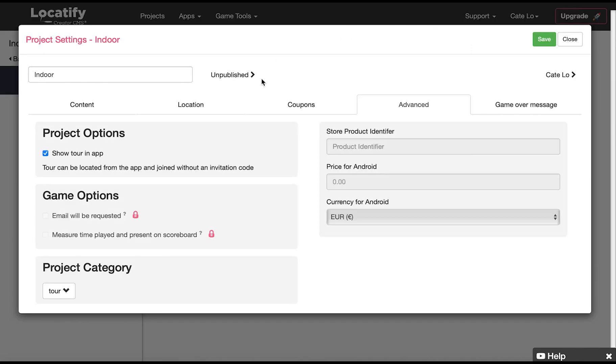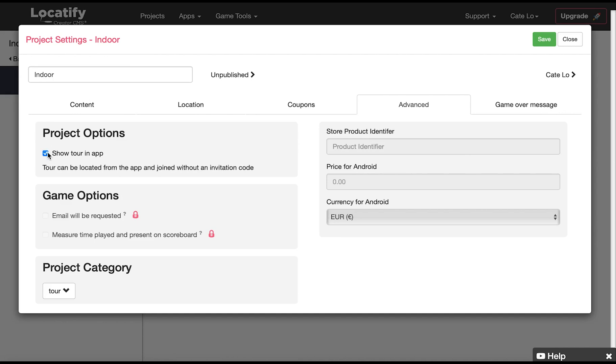Under advanced you can decide if you want your project to be visible in the app or if you want to restrict access so that your users need an invitation code to join. Here you also find some premium settings like if you want to enable time-based games this only applies if your project is set up as a game and if you want to request users email when they join the project.